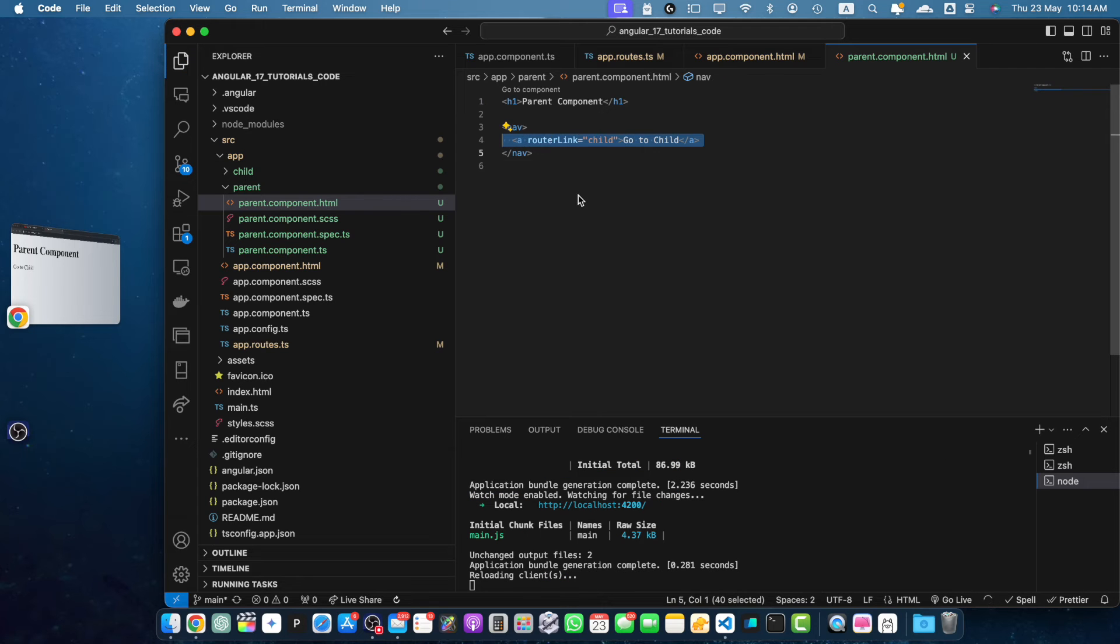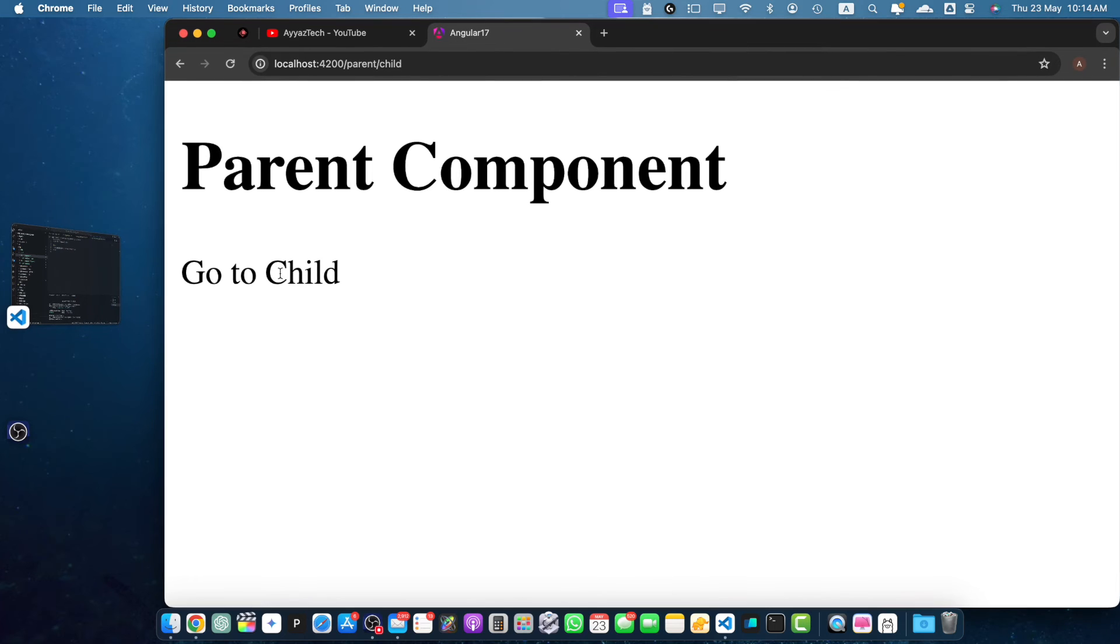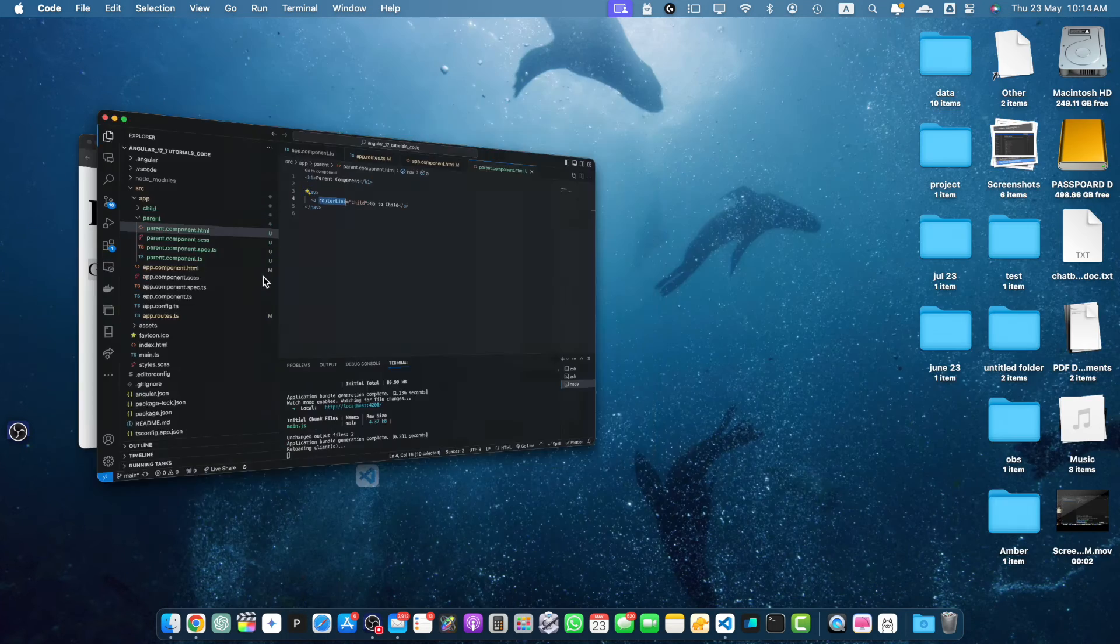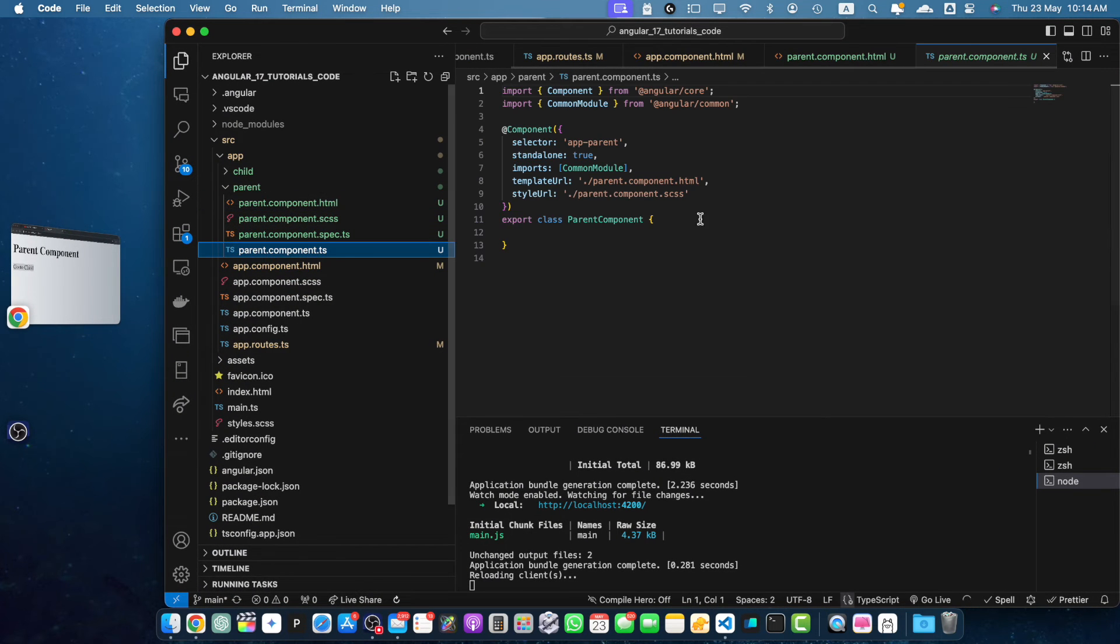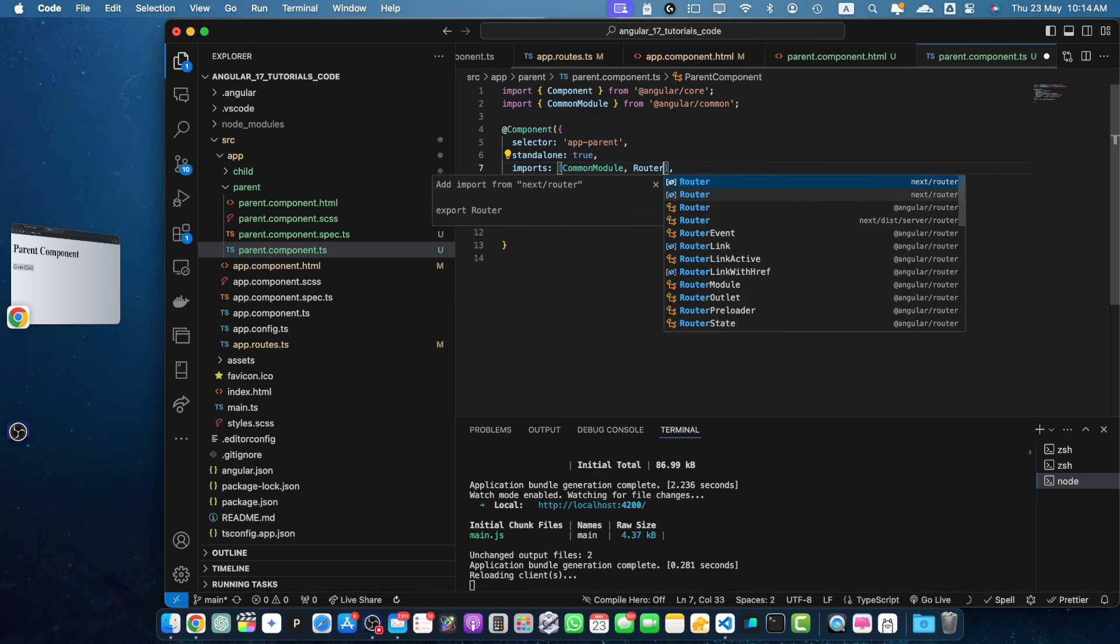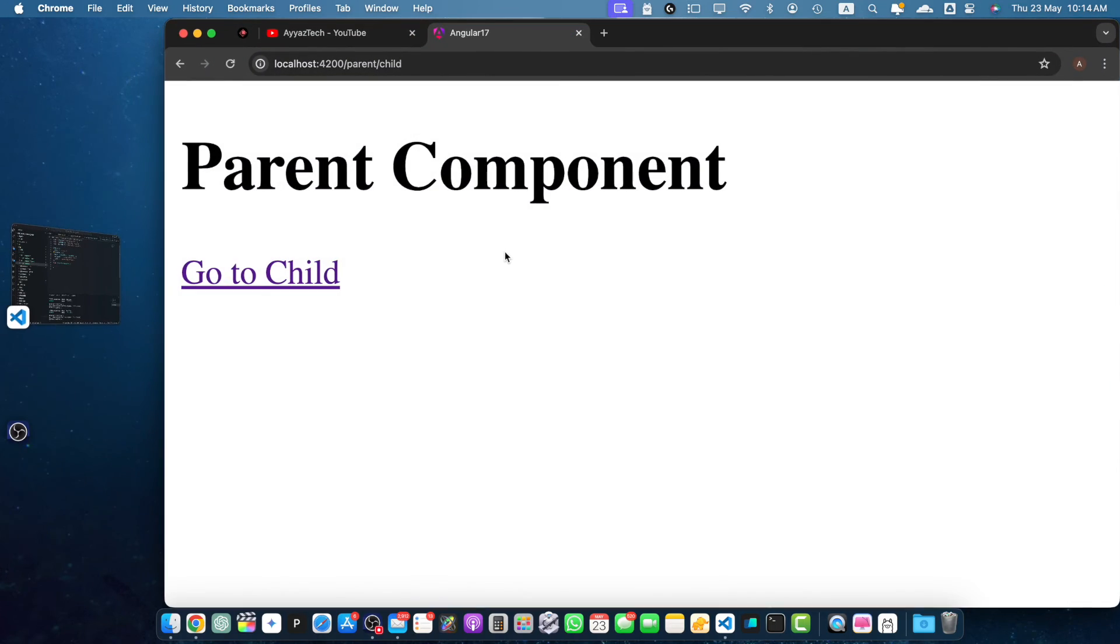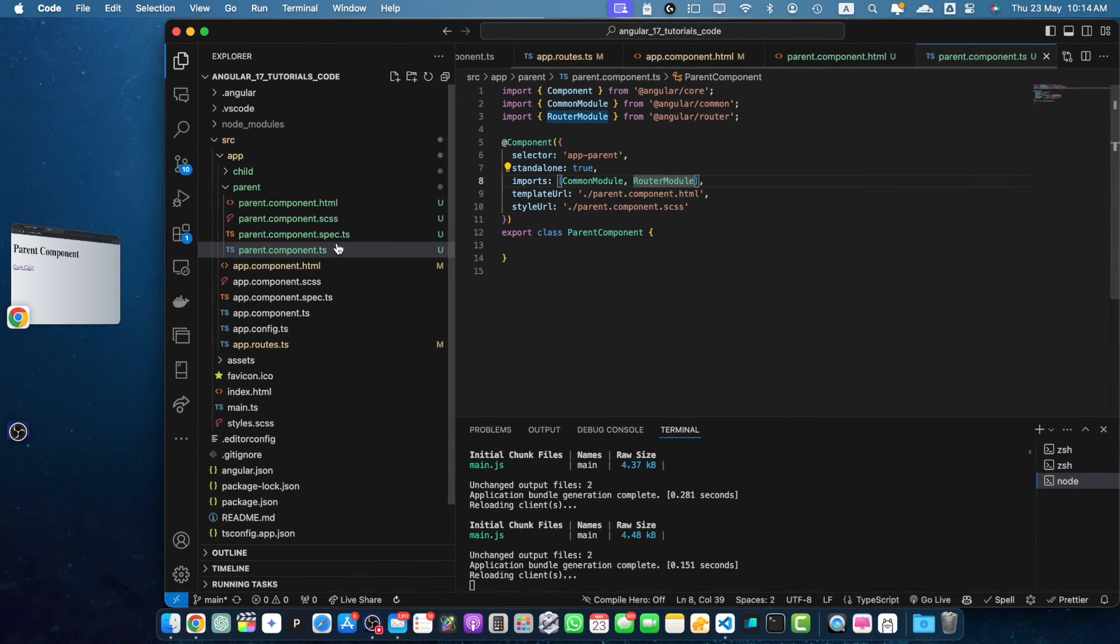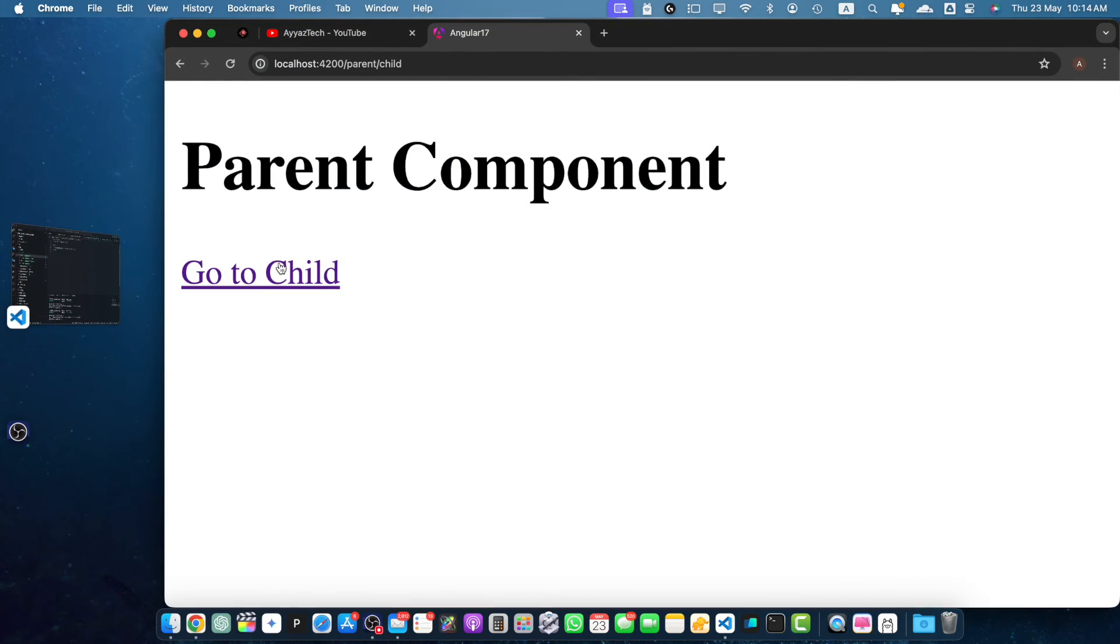By the way, at this time it will not work. You will notice that it is not clickable yet. The reason is that we did not import the router module yet. As I am using standalone component, I have to import the router module here. With that, this directive became available. And now it is clickable.